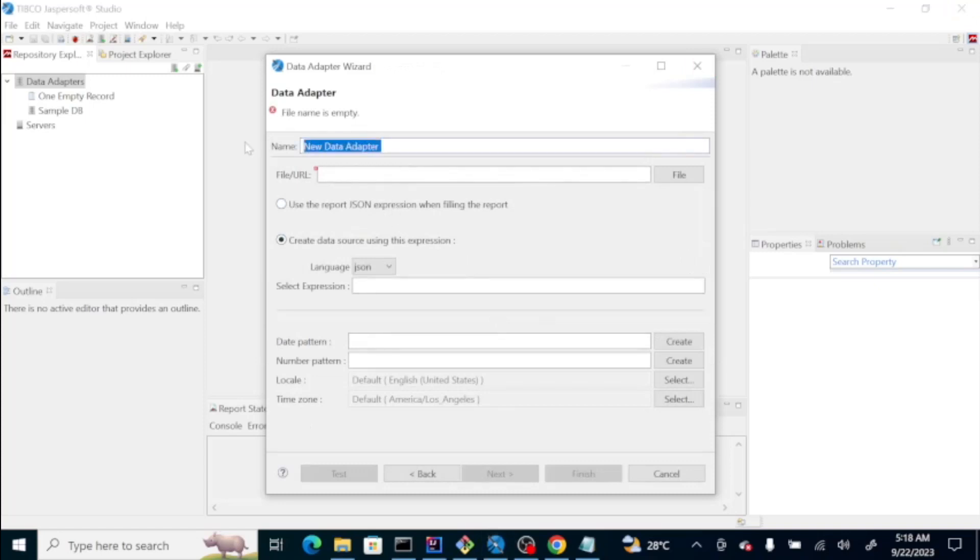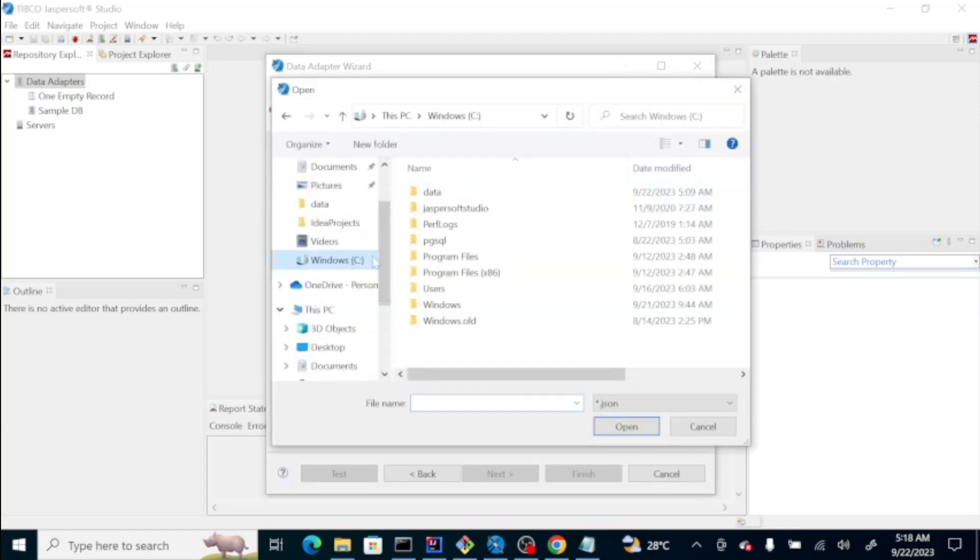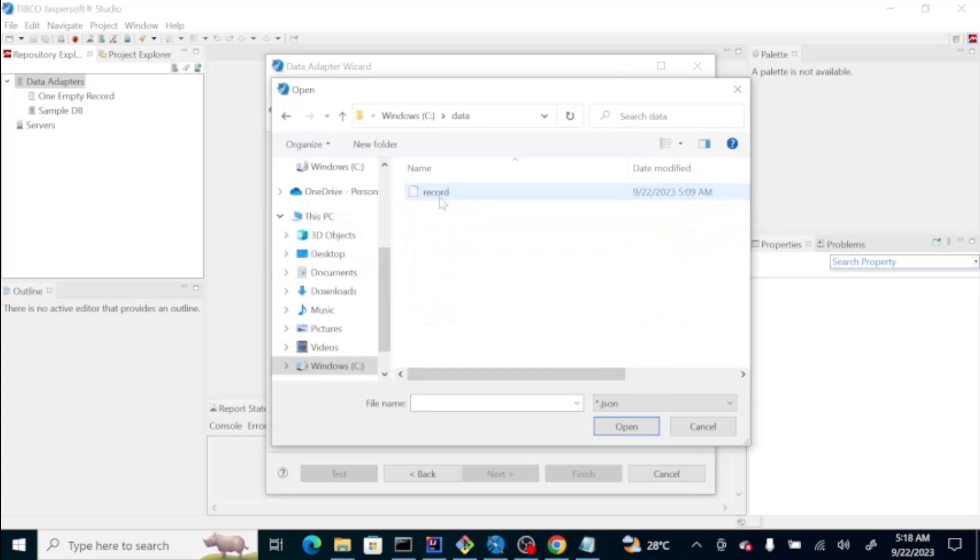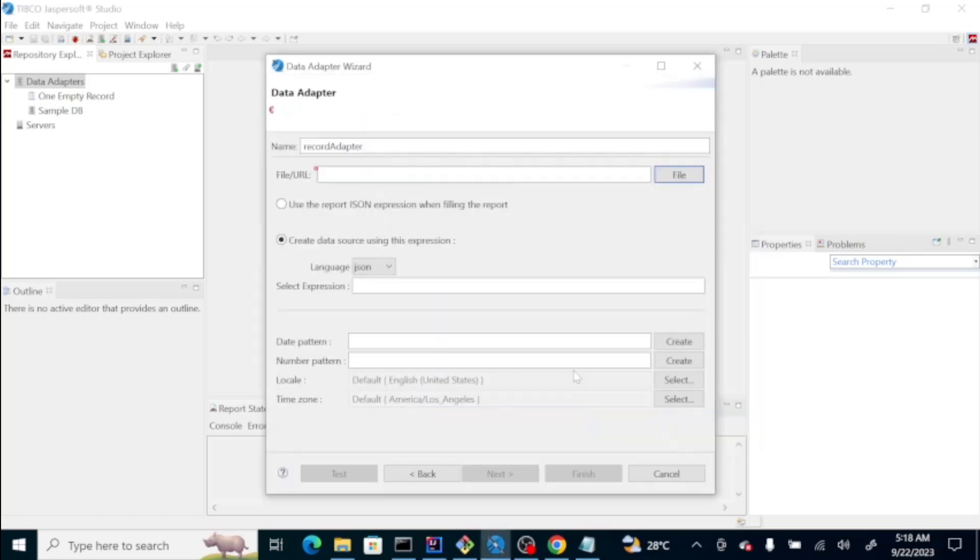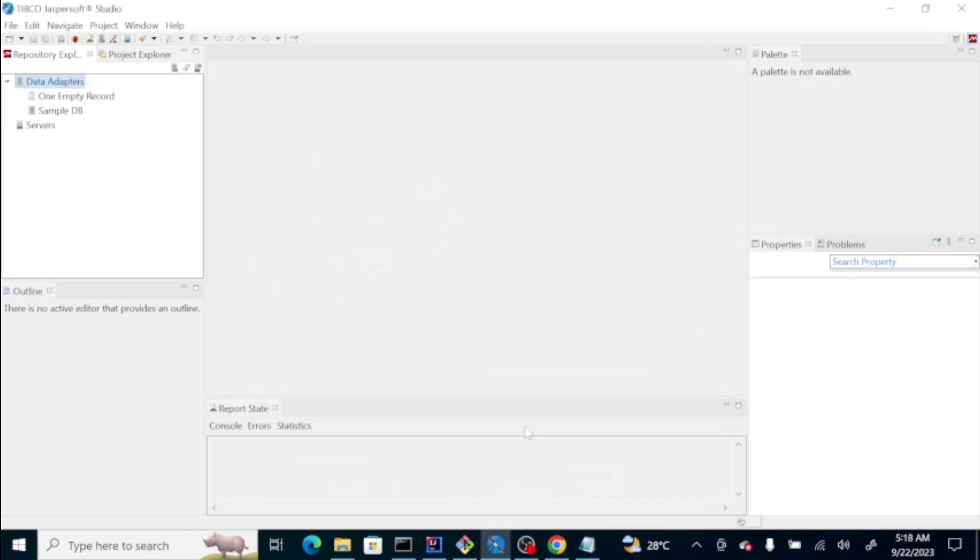Let's name this one, say record adapter, and then the URL itself. Let's browse to that folder which is on the data and then the record. Then just leave all these details as is. We can just click finish.